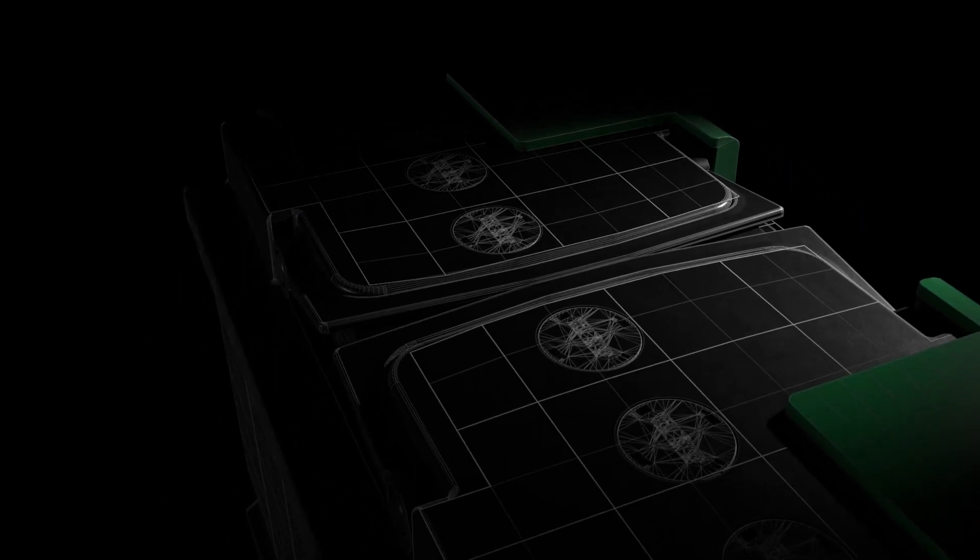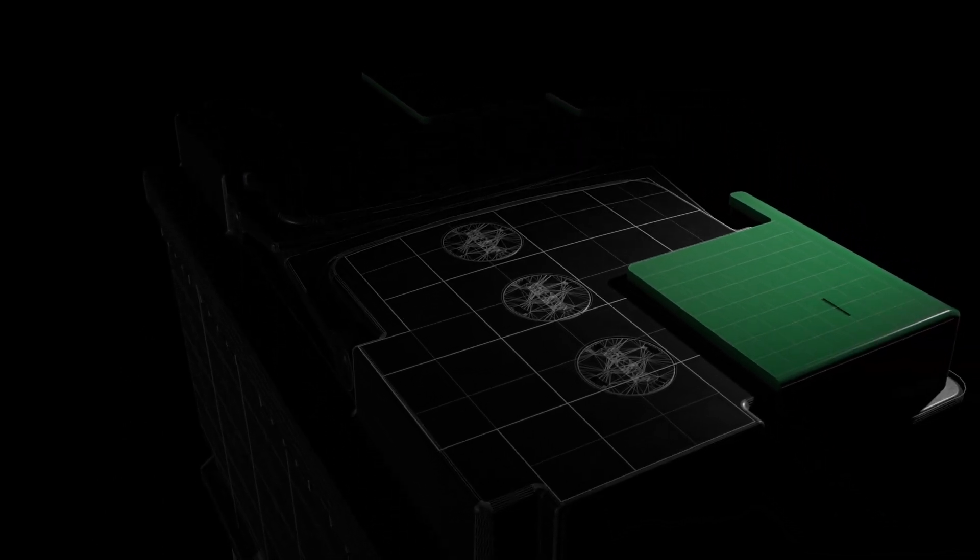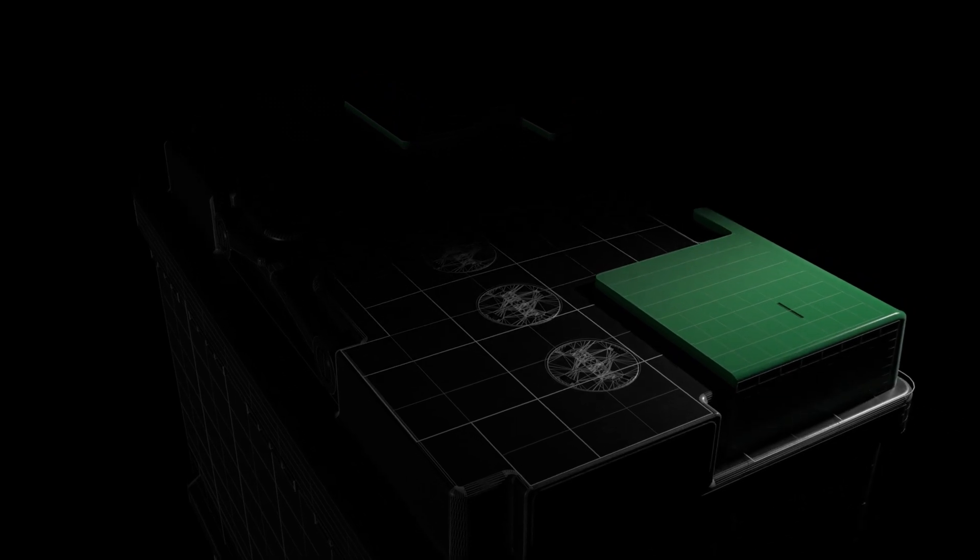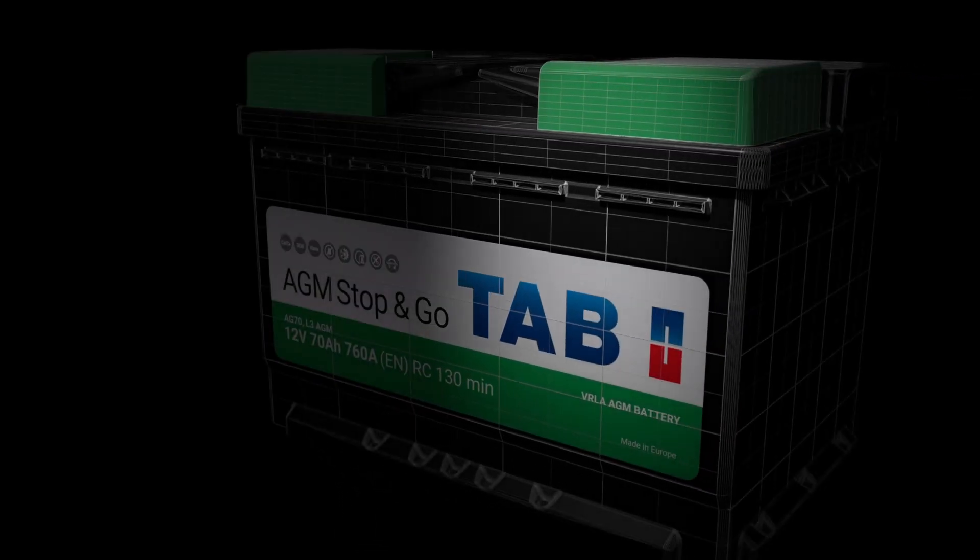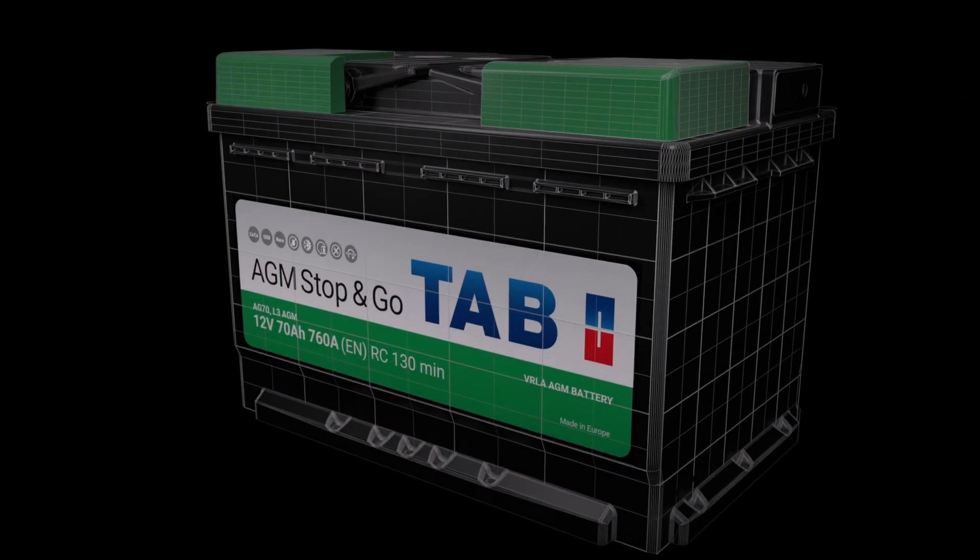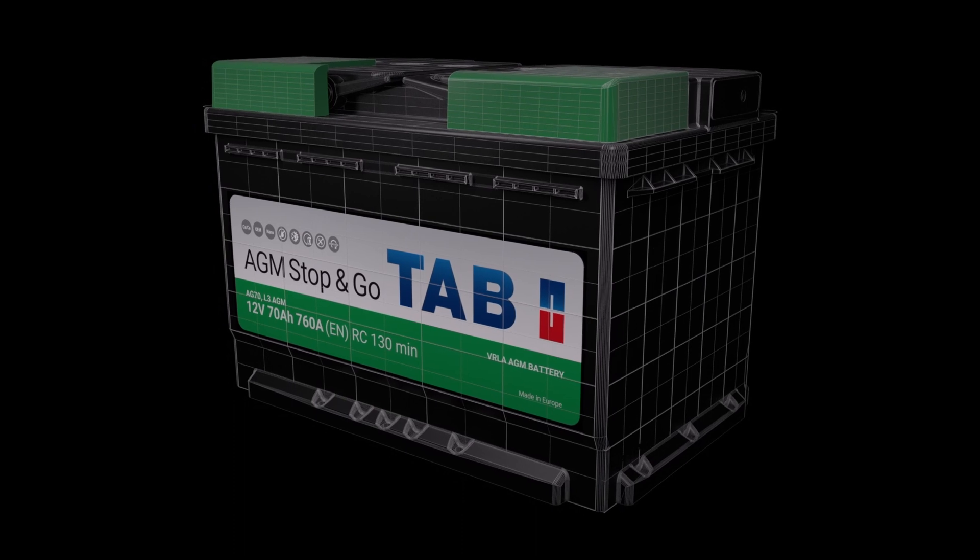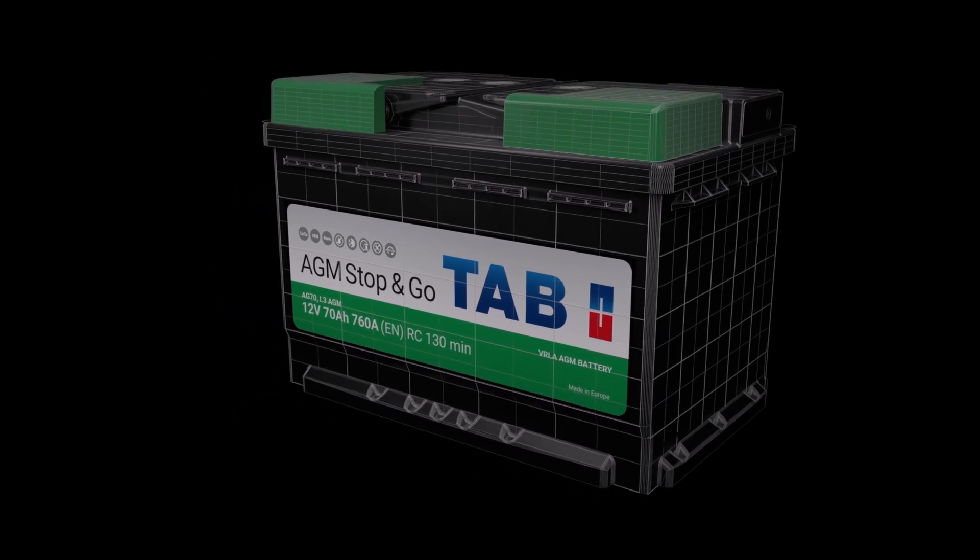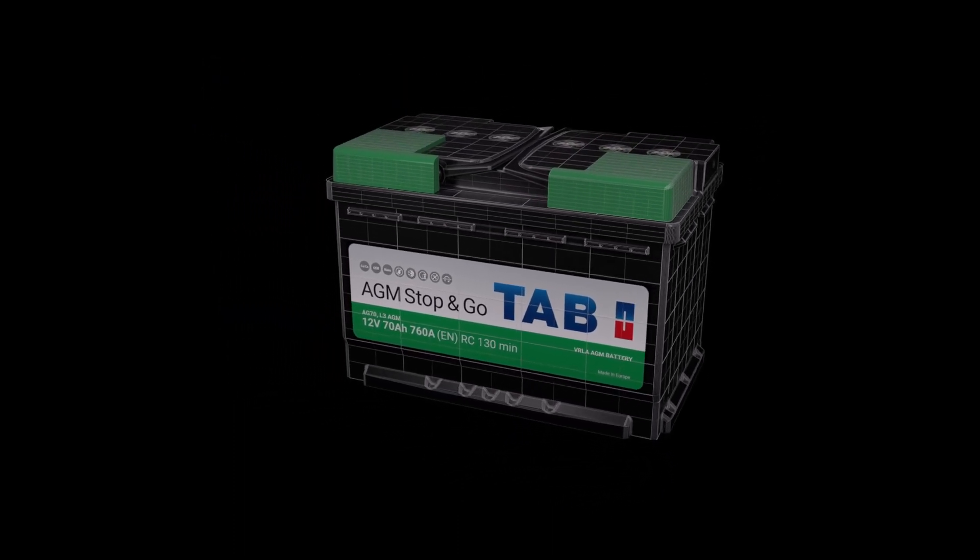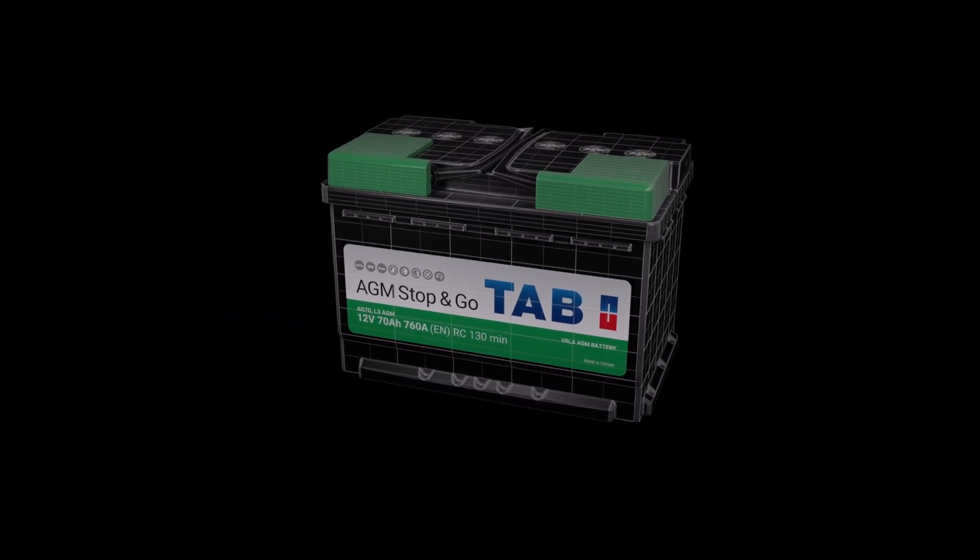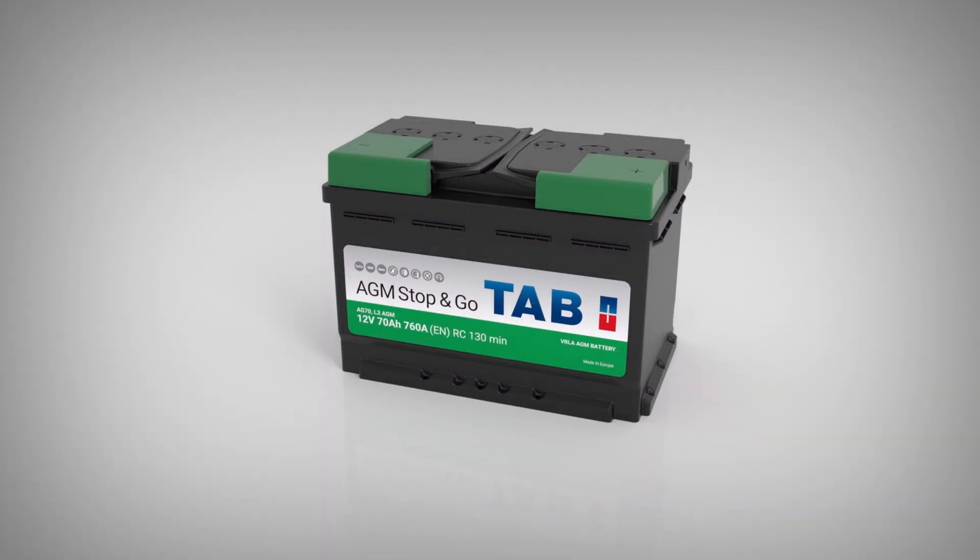TAB AGM battery is an advanced progression in lead-acid power supply technology and provides a solution to the rising demand for energy throughput in automotive applications. TAB AGM batteries are designed to meet the demands of higher specification vehicles and hybrid technologies which contribute to emission reduction and increase vehicle performance.